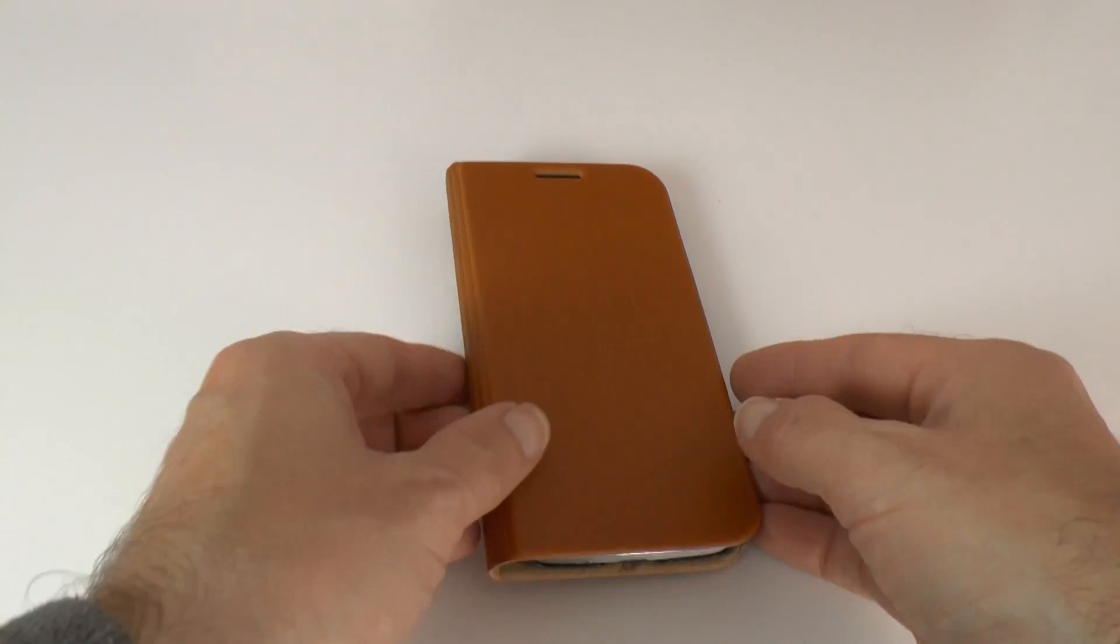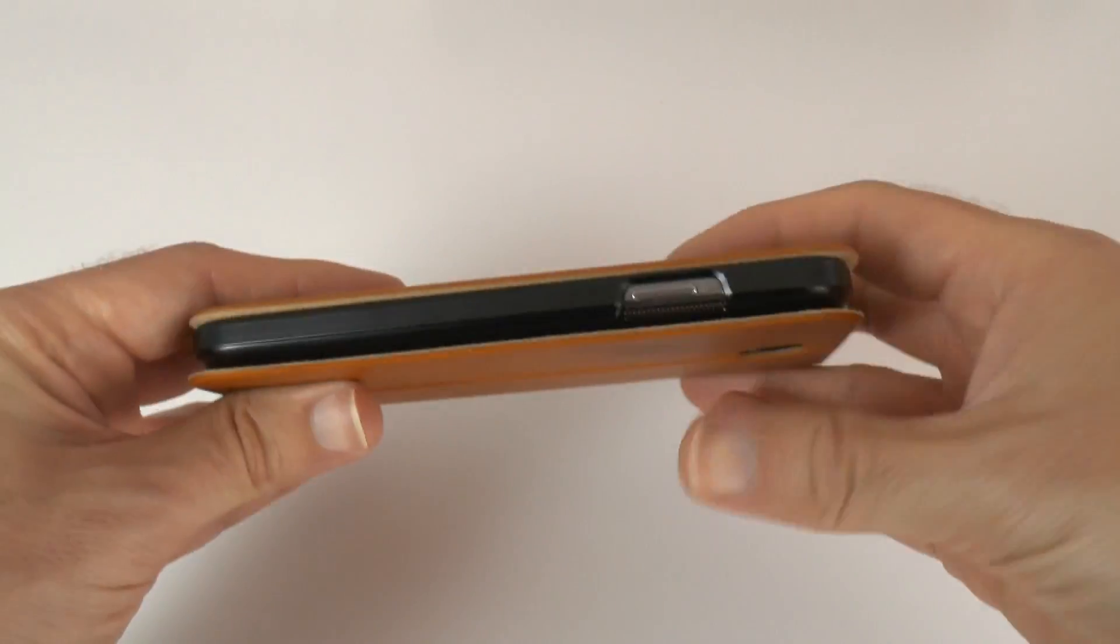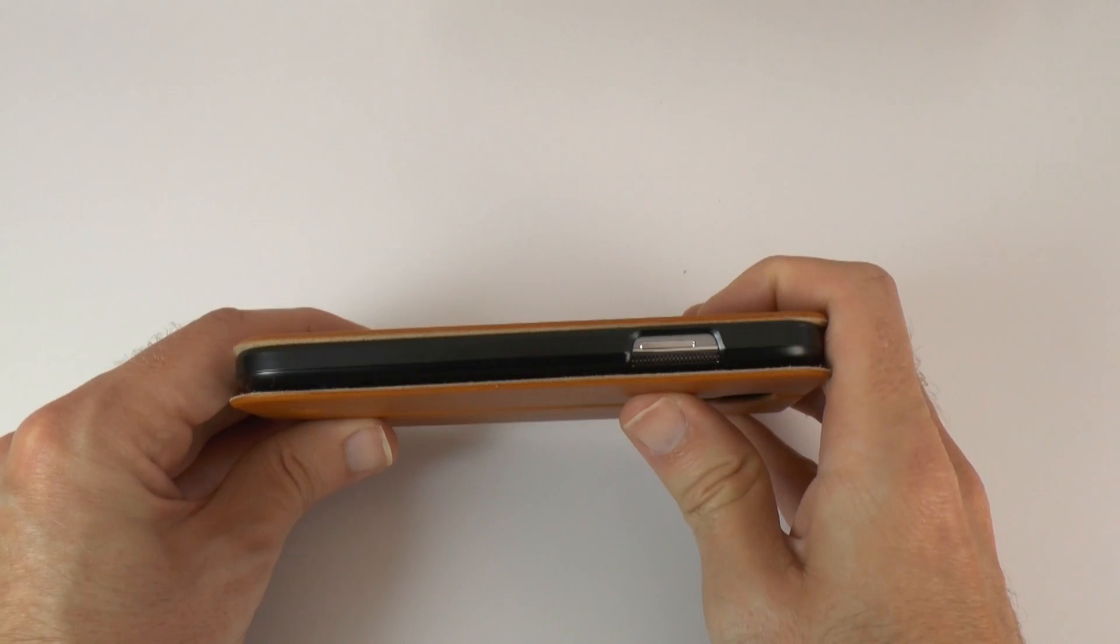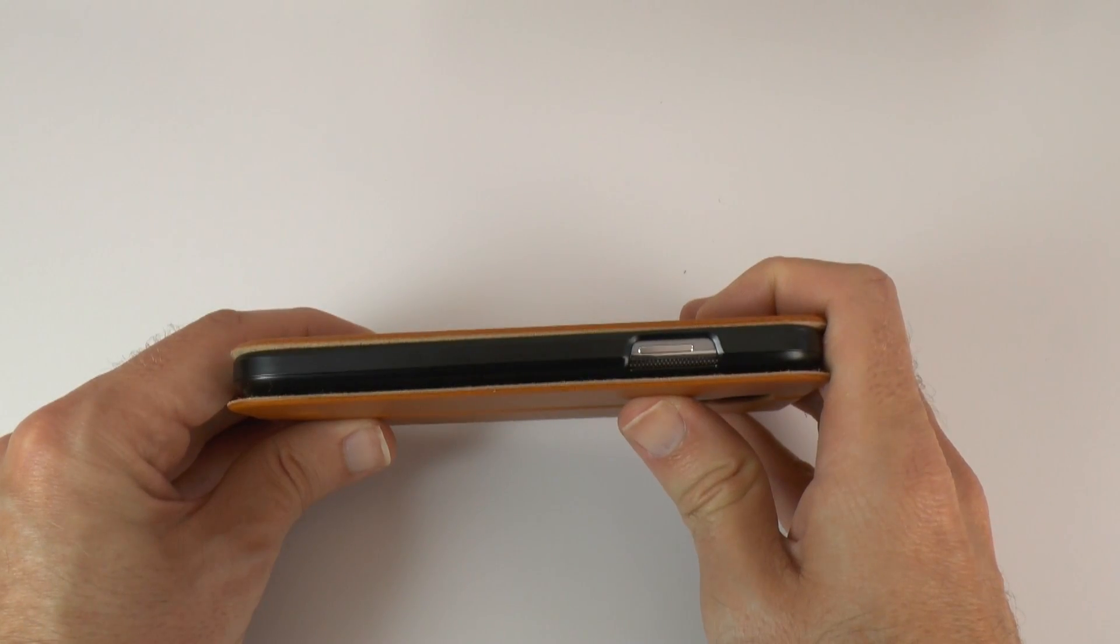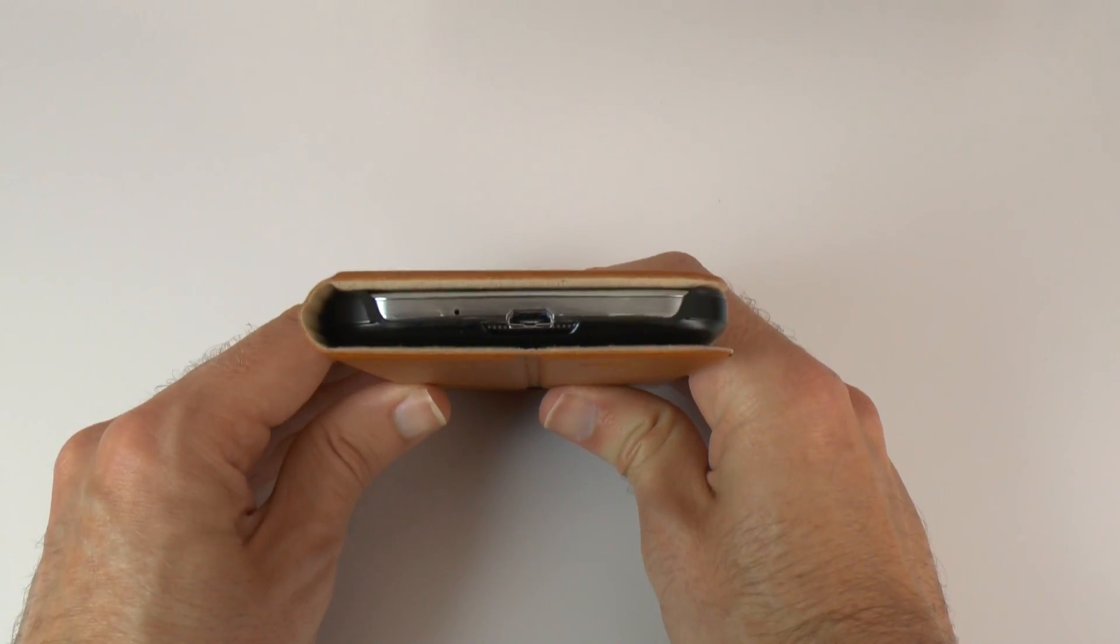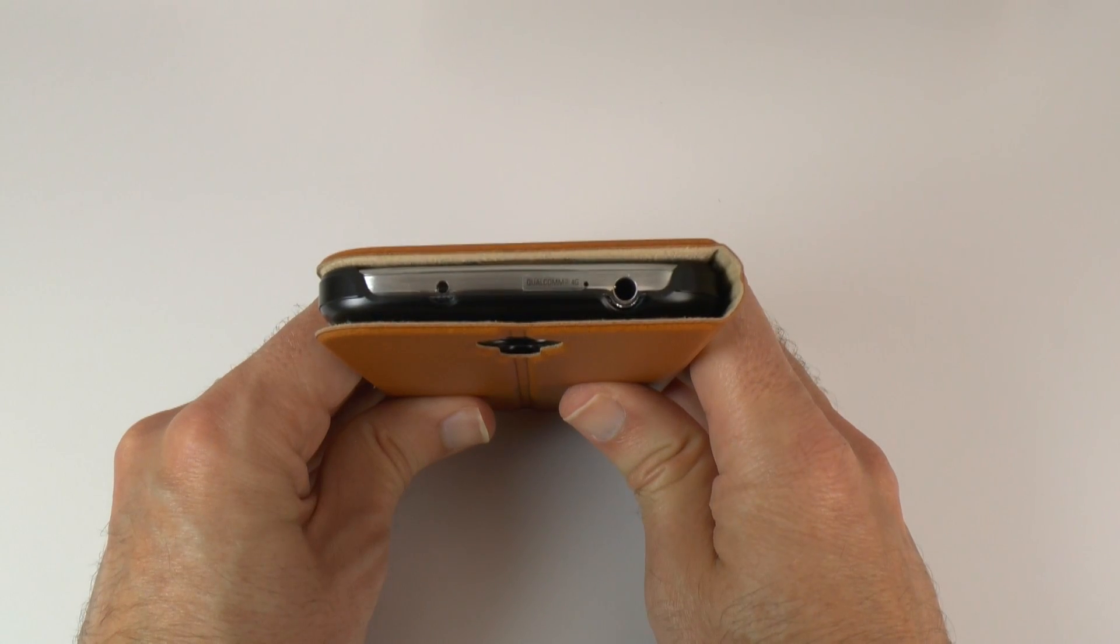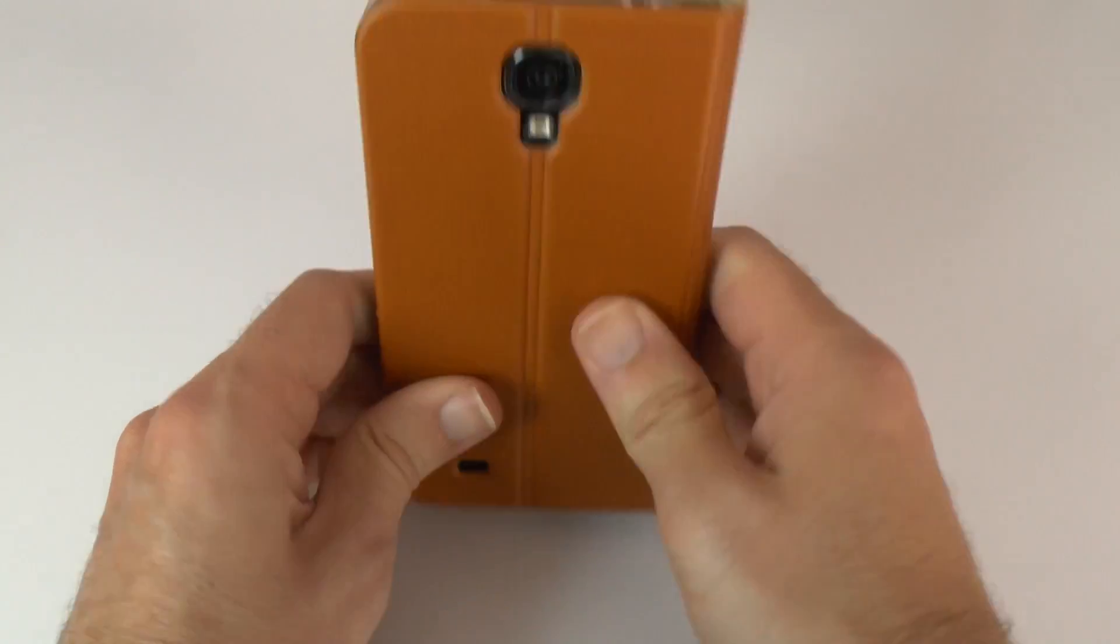Let's put it in its closed position and we'll have a look around. So we have got full access to that sleep-wake button, full access to everything across the base of the phone, and full access to everything across the top of the phone.